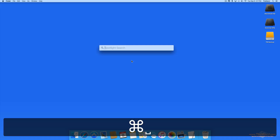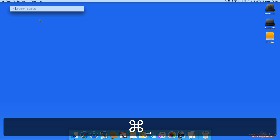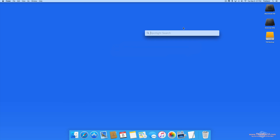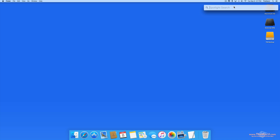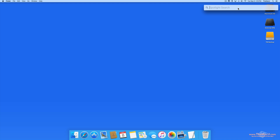Spotlight has become more powerful and simpler to use in OS X El Capitan. The first change is that the Spotlight window can now be moved around, rather than only appearing in the center of the display as it did in Yosemite. You can drag it to any other location and it will remain there until you decide to move it again. So if you want the Spotlight search results to appear in the upper right as they used to, just move it there and leave it.